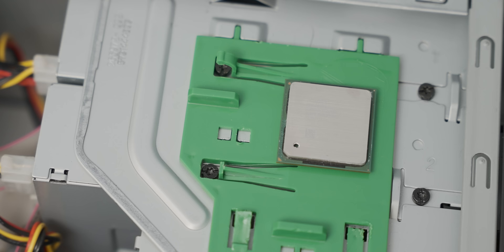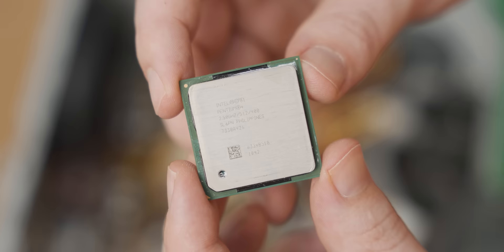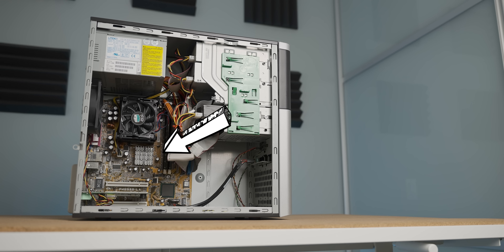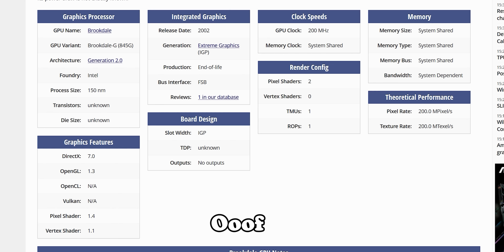Interestingly, with these older Intel Pentium CPUs, they didn't actually have the iGPU physically on the CPU itself, like with modern processors, but they actually have the iGPU on the motherboard's chipset. And the specific iGPU that we have on this motherboard is the Intel Extreme Graphics. I guess we'll see how extreme it really is later in the video.